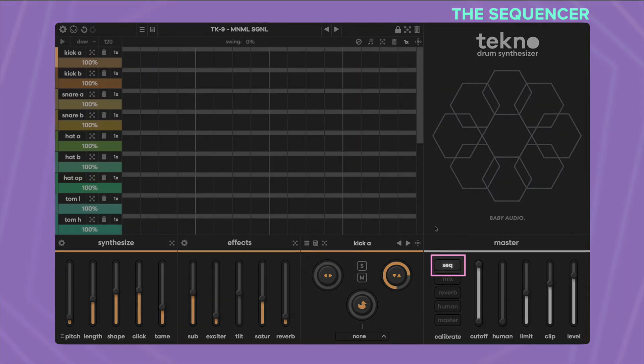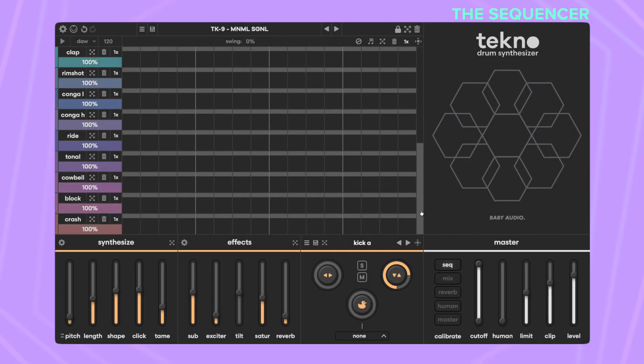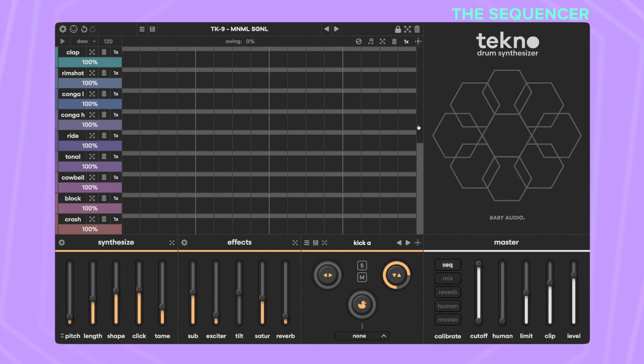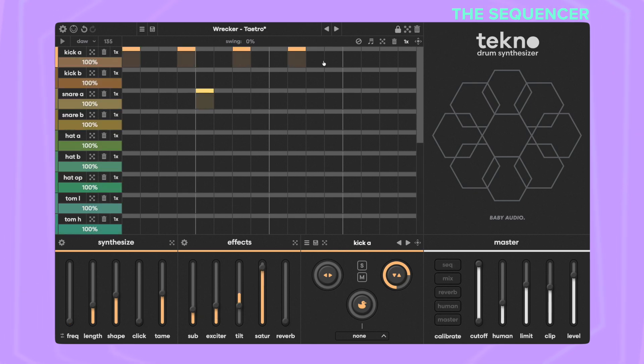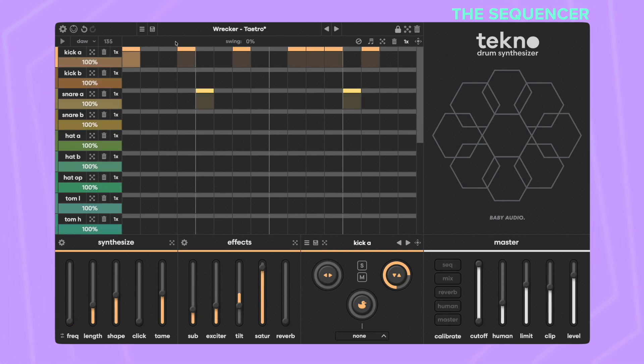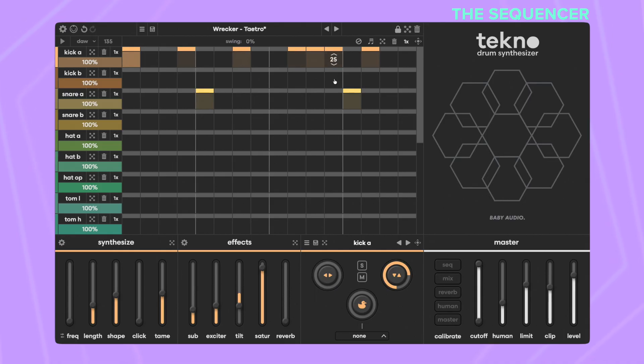Your most requested feature was a built-in sequencer and here it is. Techno's new sequencer allows you to quickly input trigs and adjust velocity to craft dynamic drum patterns while maintaining access to the parameters of the selected drum voice.